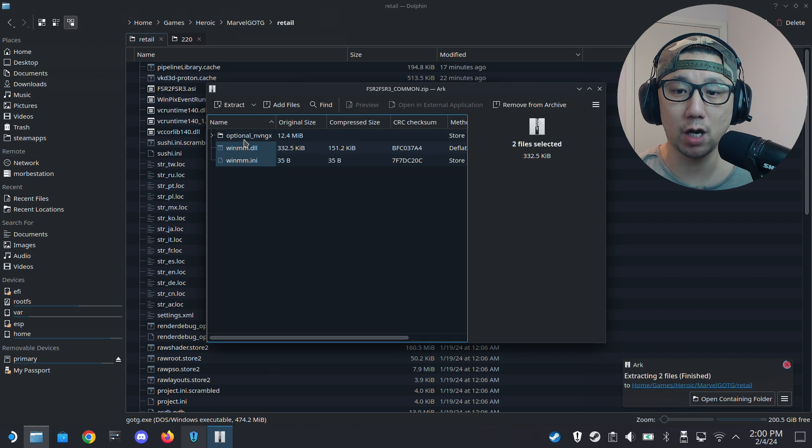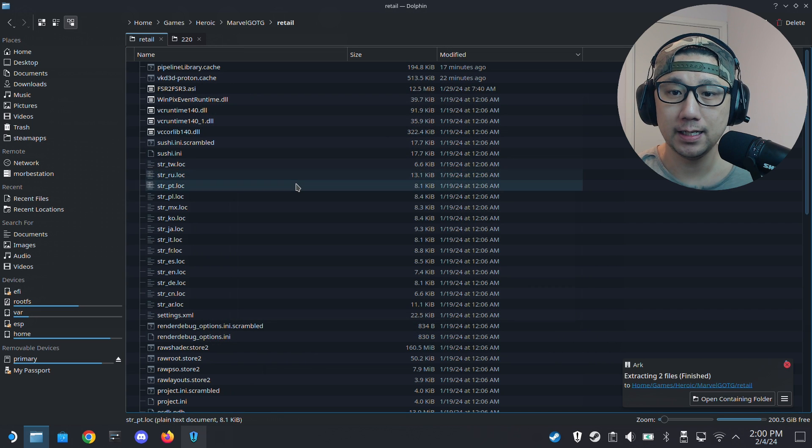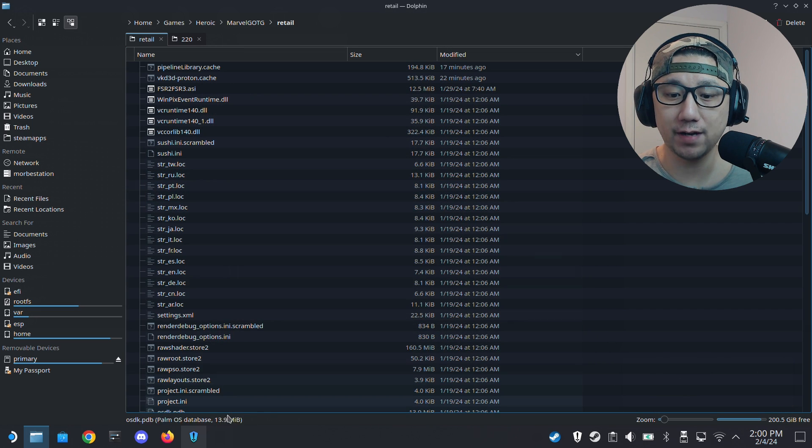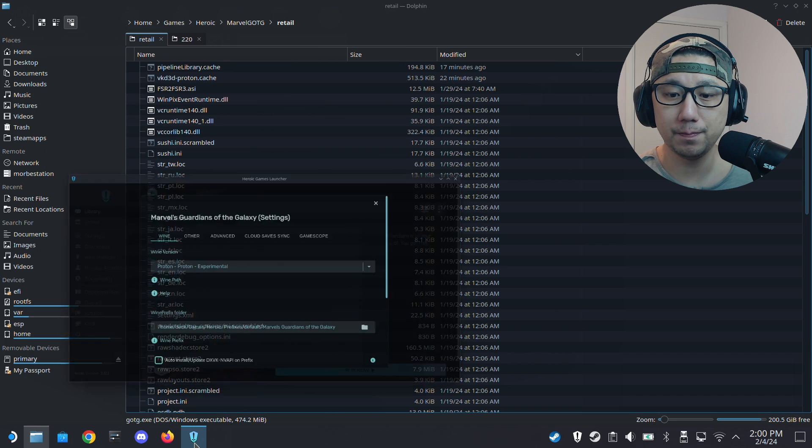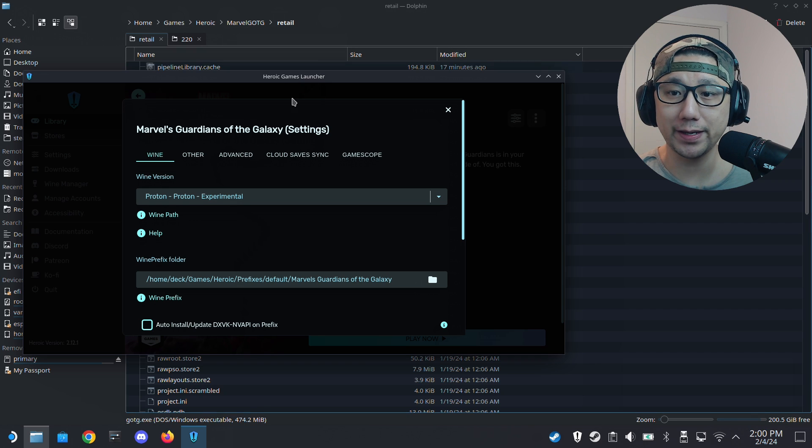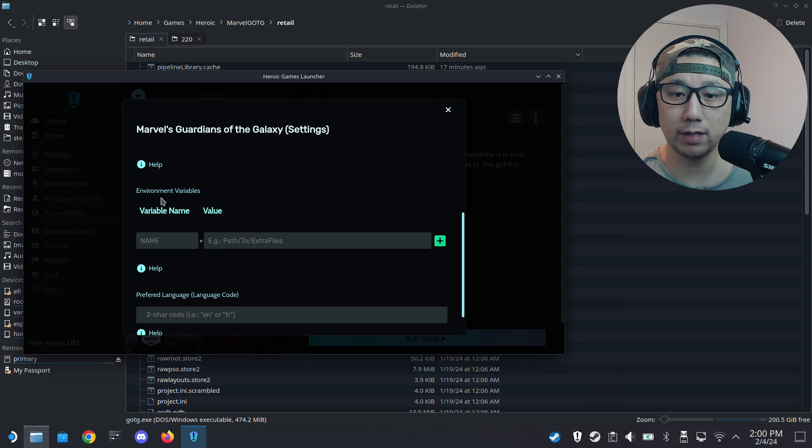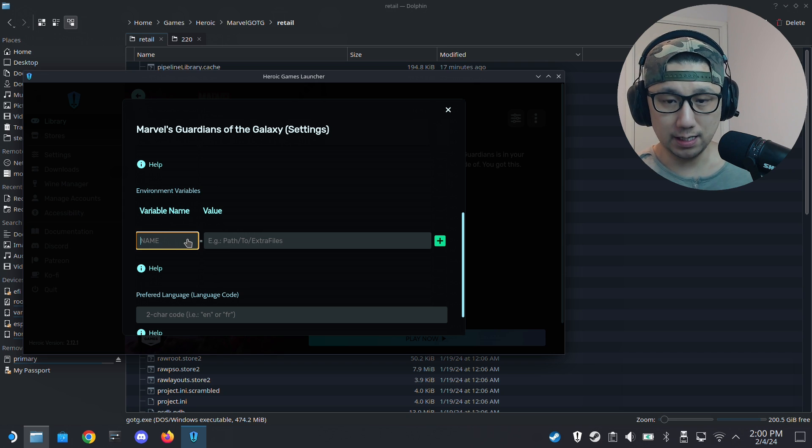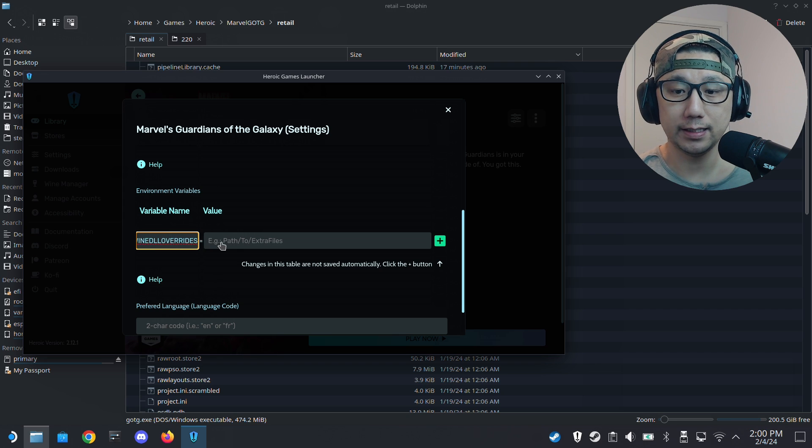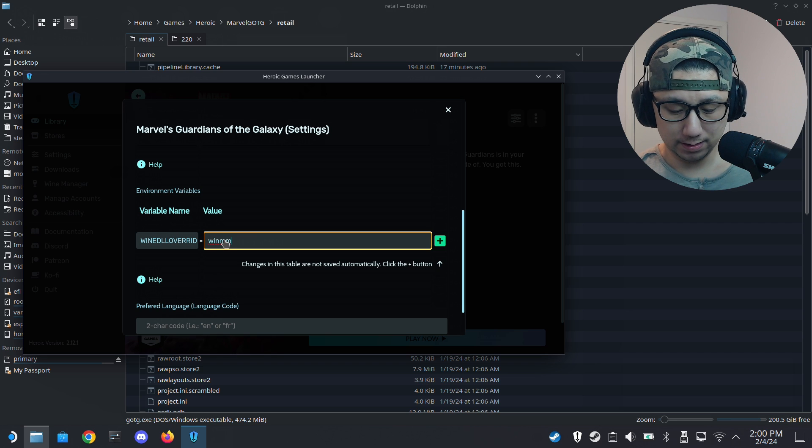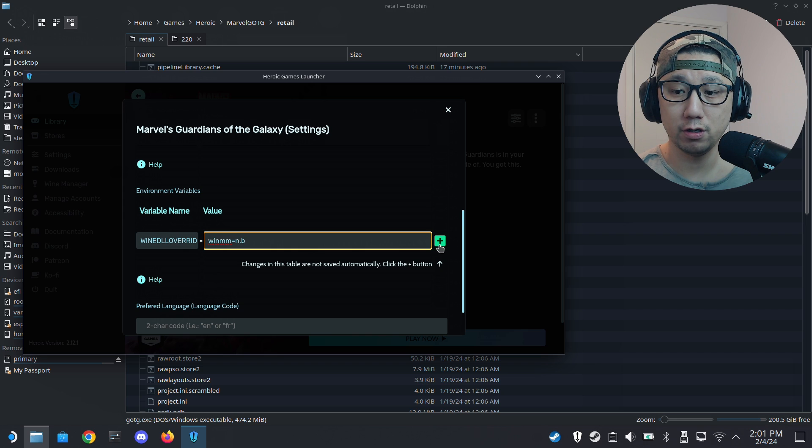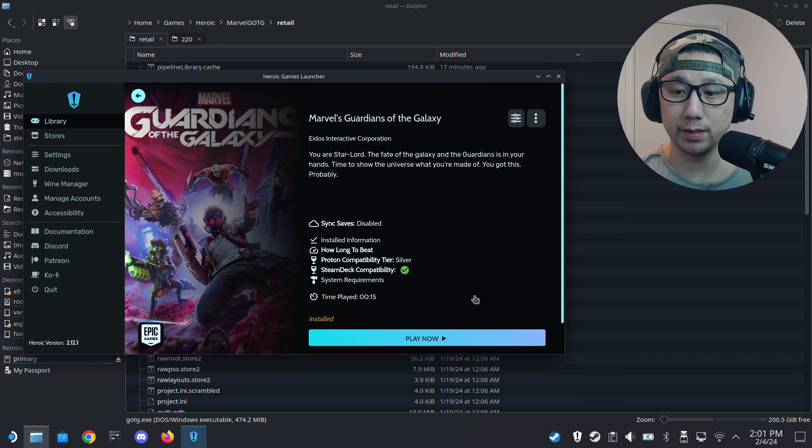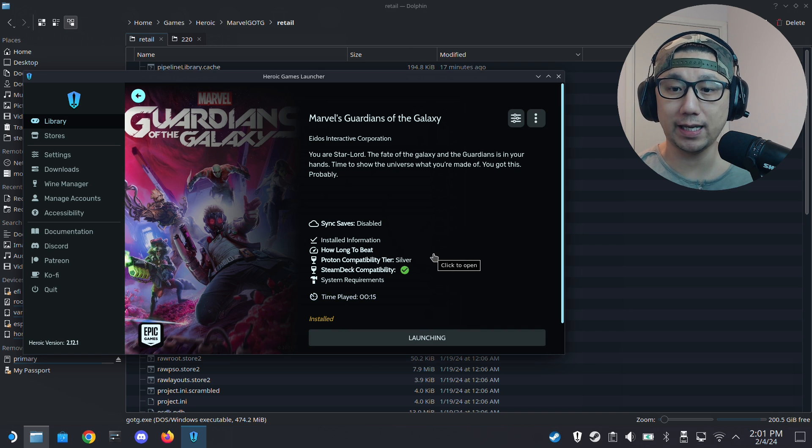I'm just going to extract winmm.dll and winmm.ini. I have it already so I'm going to overwrite. I'm not using the optional one for this game. We need to run the game once first to generate the config file that we need. To launch the game with the mod, on Steam we have launch options. For Heroic Games Launcher, you need to go to Advanced and then scroll down to Environment Variables. Here I'm going to type WINEDLLOVERRIDES equals winmm equals native comma builtin. That's the launch code for Heroic Games Launcher.